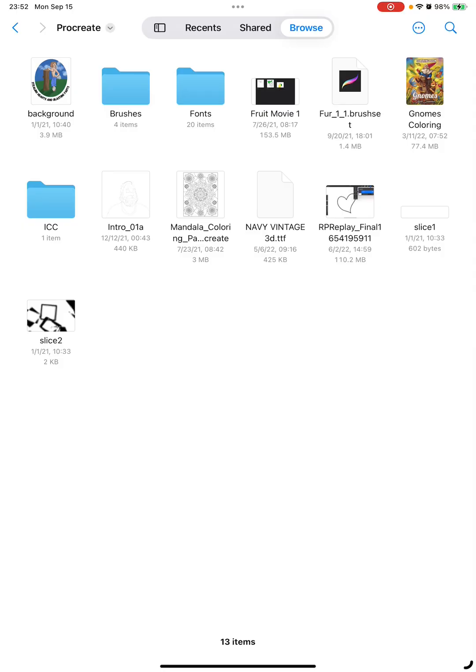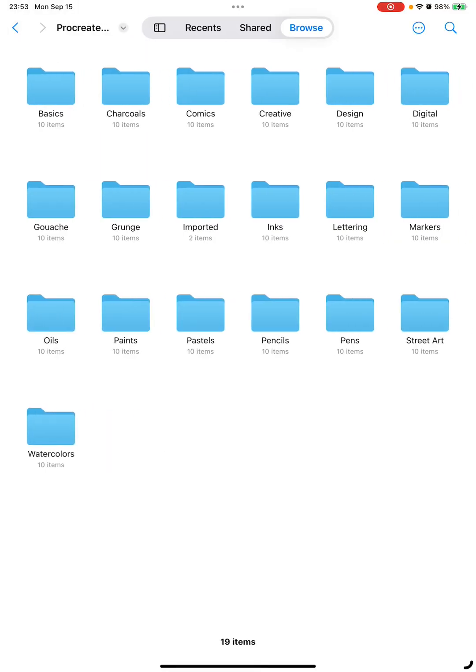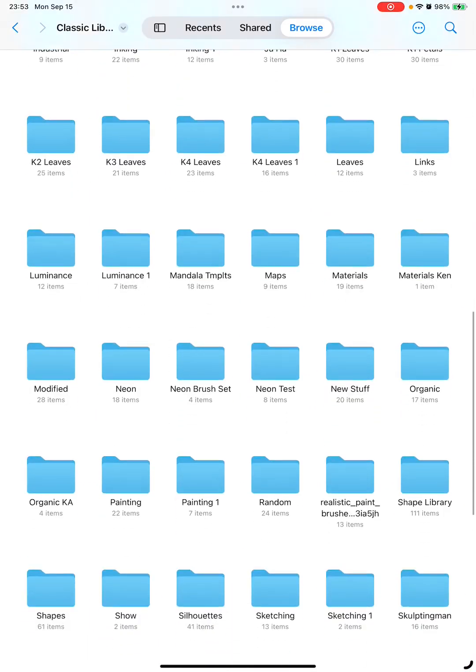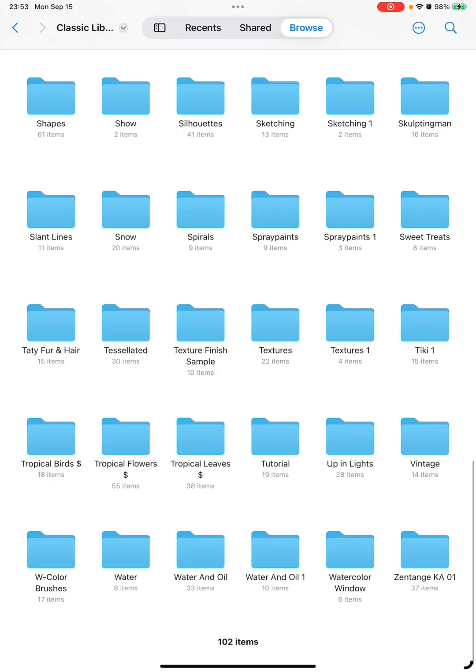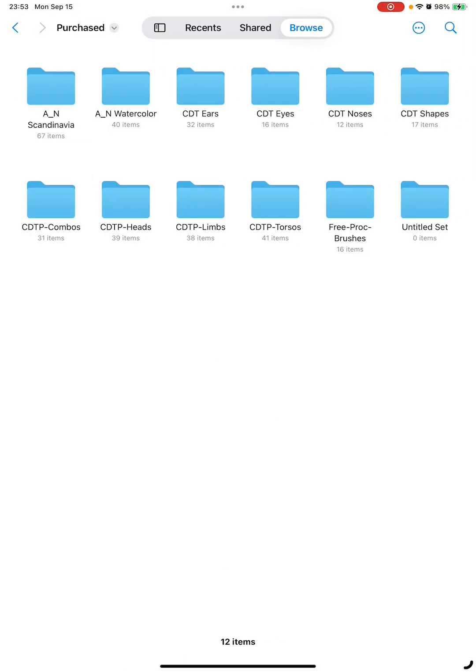Go into brushes. I've got my Classic Library, my KA brushes, my Procreate library, and those that I purchased. The purchase is the one that you just saw me do. We've got the Procreate library, that's the default. All of these are the ones that come with the program. Classic Library, that's the ones that you imported from your previous version of Procreate. And here's the purchase that I just now created.